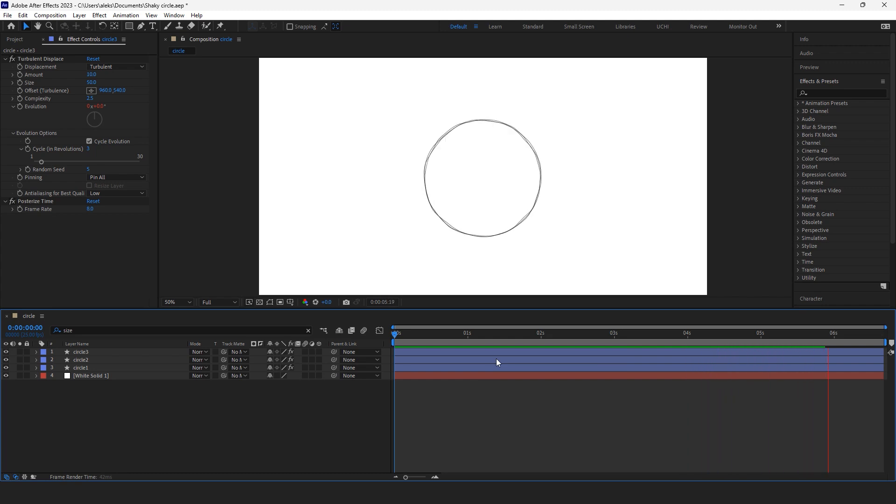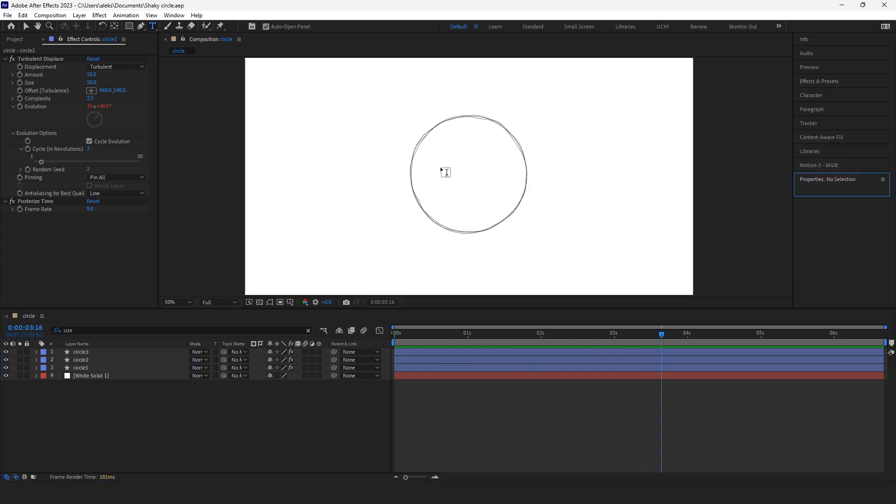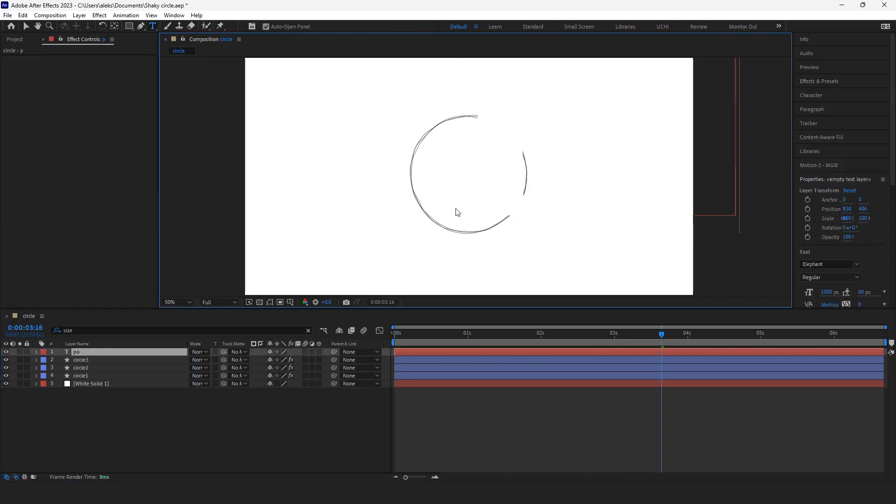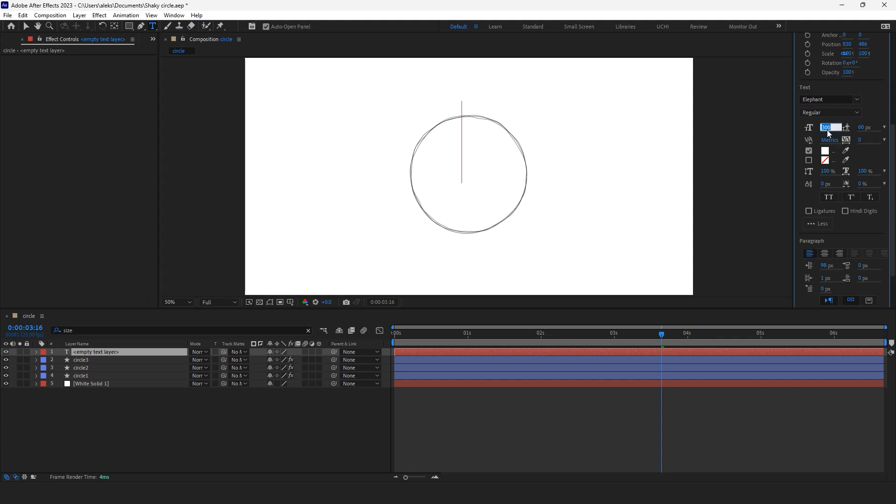Now let's type some text. Let's type poop. Oh it's too big poop, let's make it 50. No 50 is too small. Okay 300, no 300 is too big. 150 poop, okay.